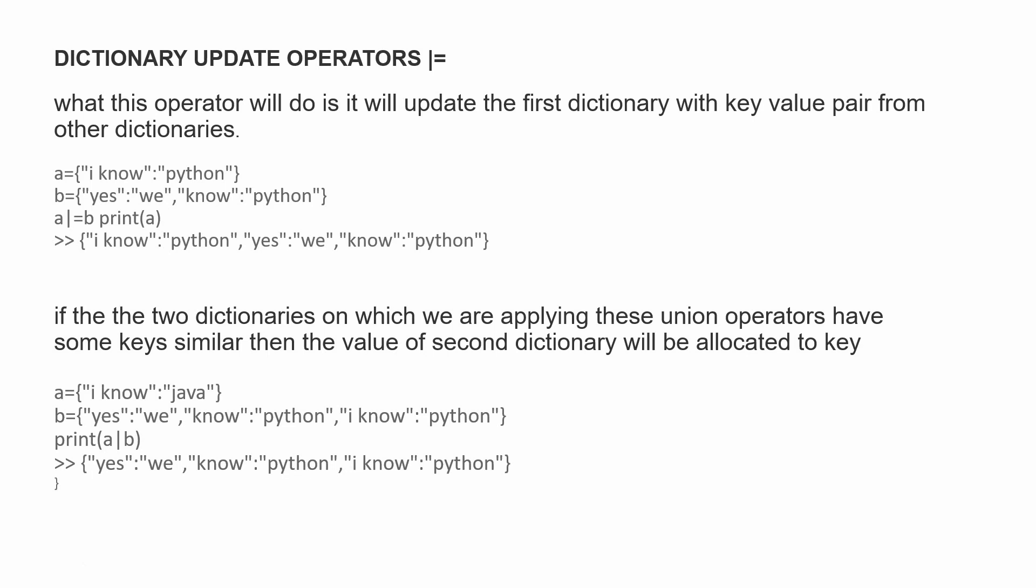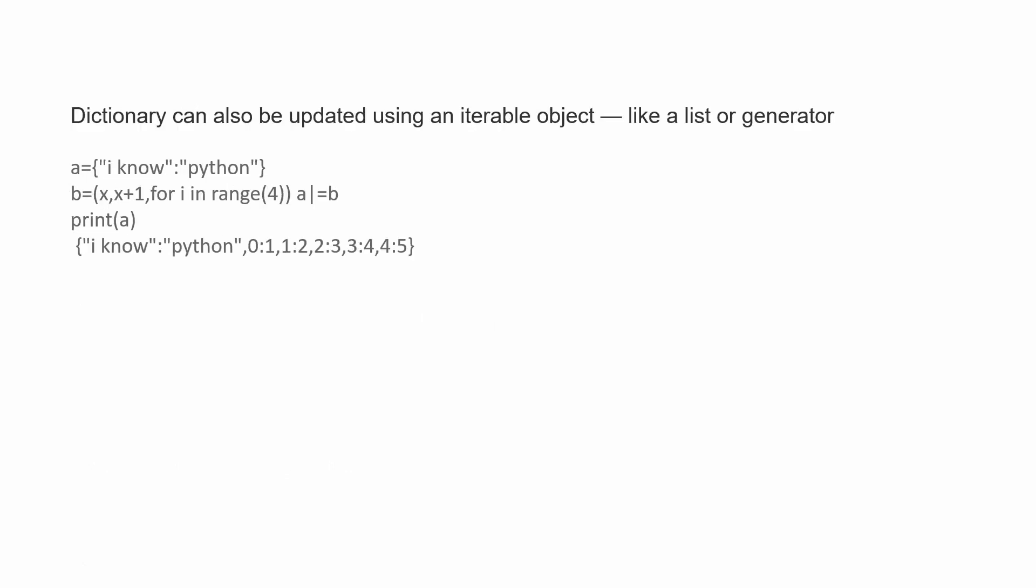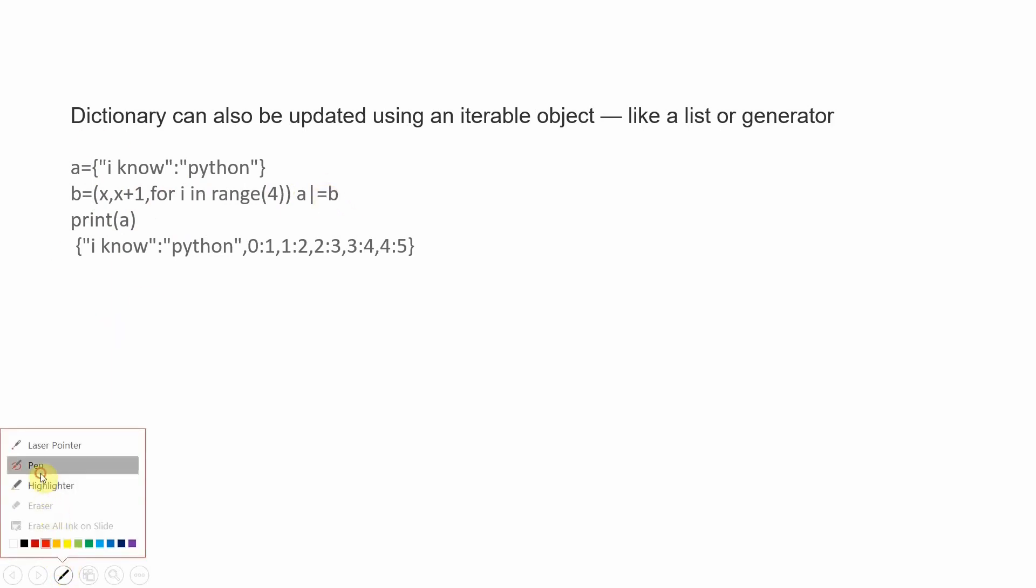We can also use iterable objects. Let's say we apply this for loop. Dictionary A has 'I know Python' and dictionary B has this iterable with X and X+1. I know this is confusing, let me explain how this is working.